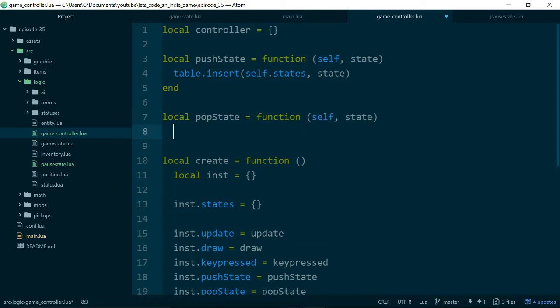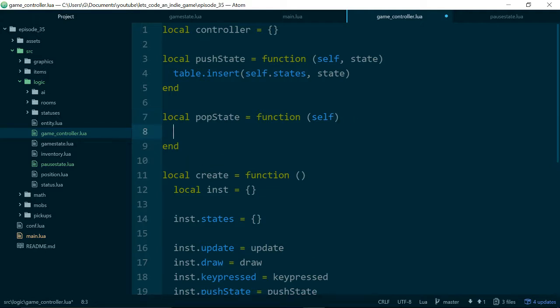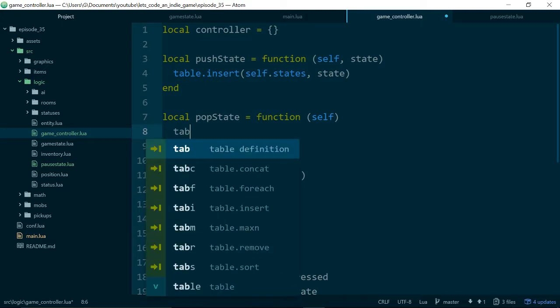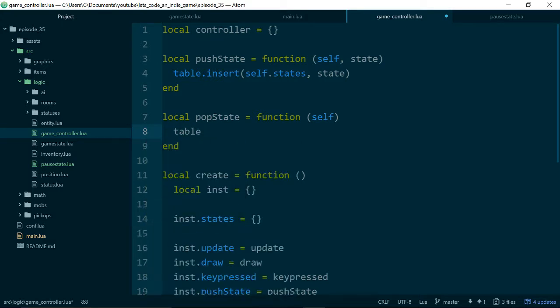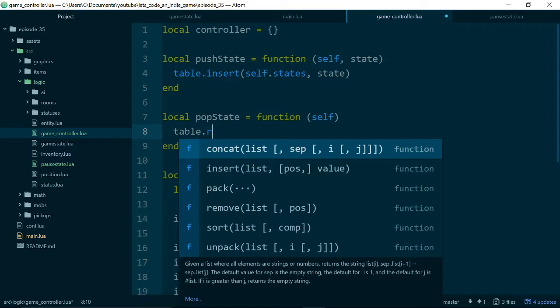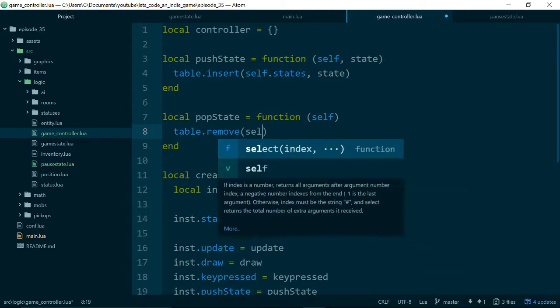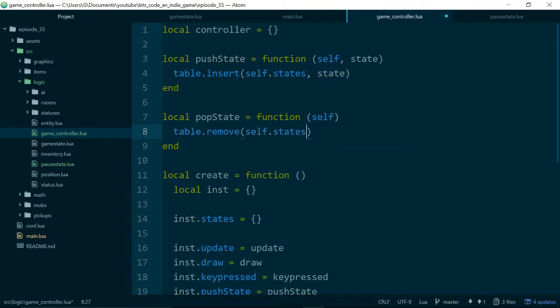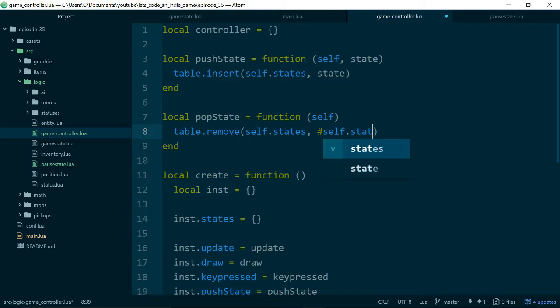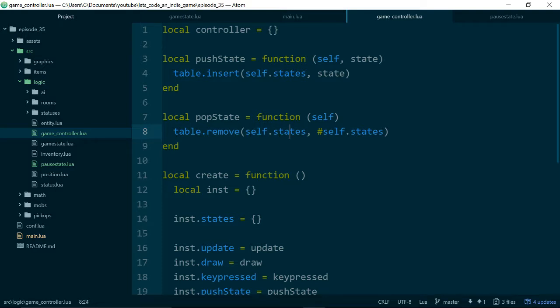PopState won't need a state. PopState will just get rid of the state which was on the top of our stack, or the current state at the top of our stack. So we'll call table.remove. Again, we're working on the self.states table, and now we just want to remove the state at the end. So we'll just get the length of the table, of the states table, because remove takes the table we want to operate on, and also the index of the, or the number of the item we want to remove. Good.